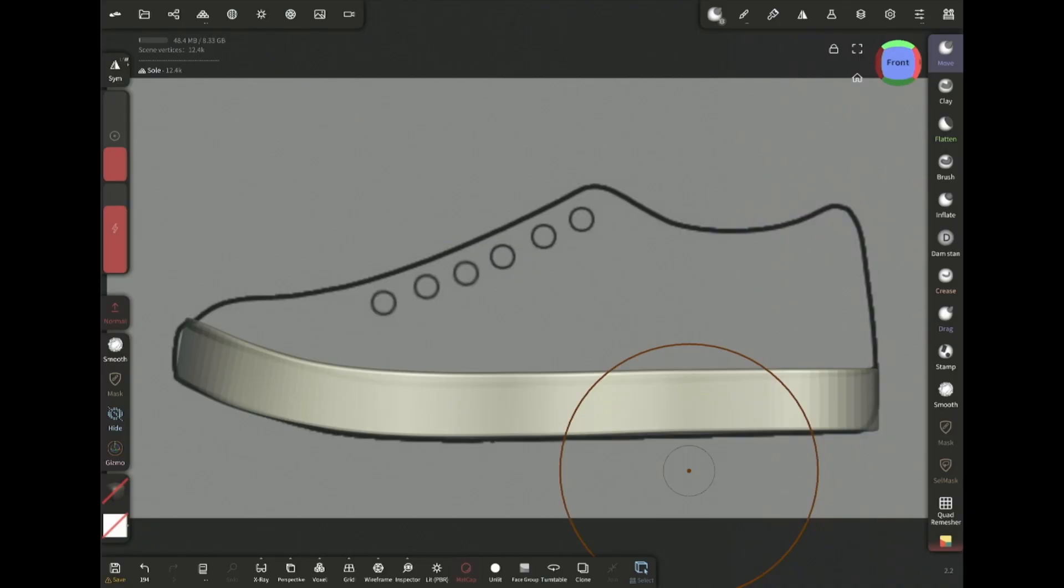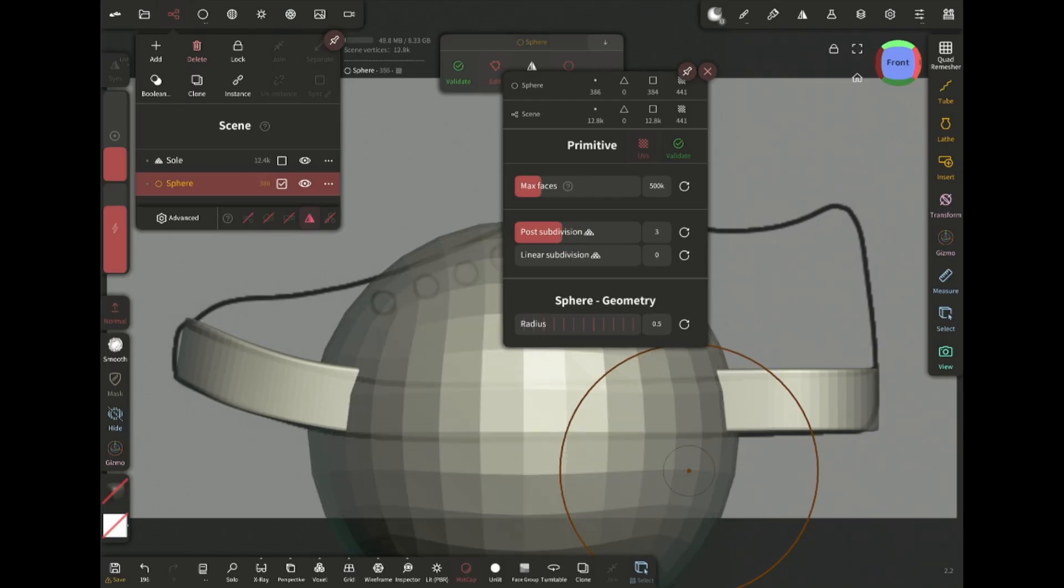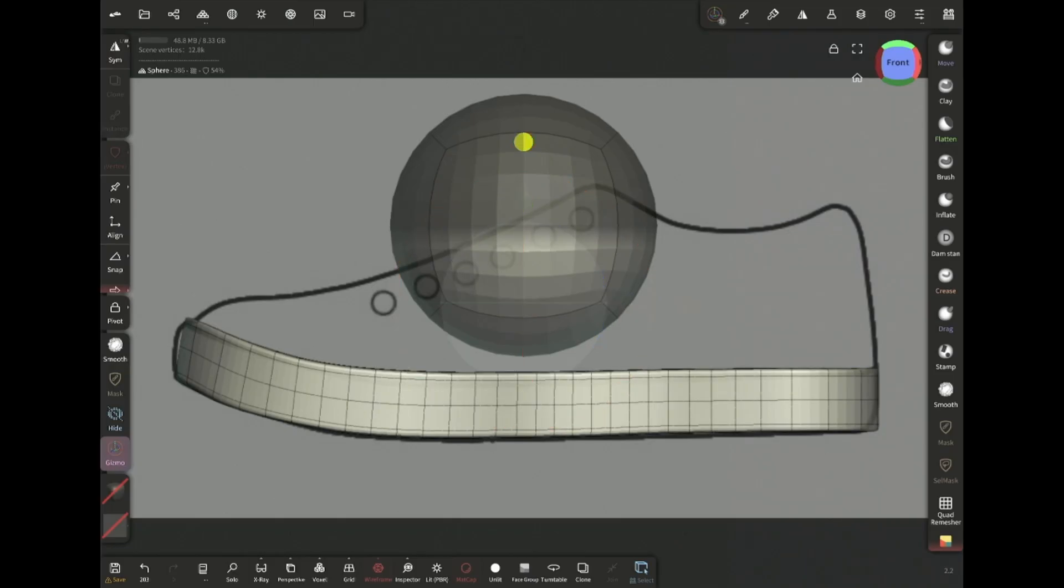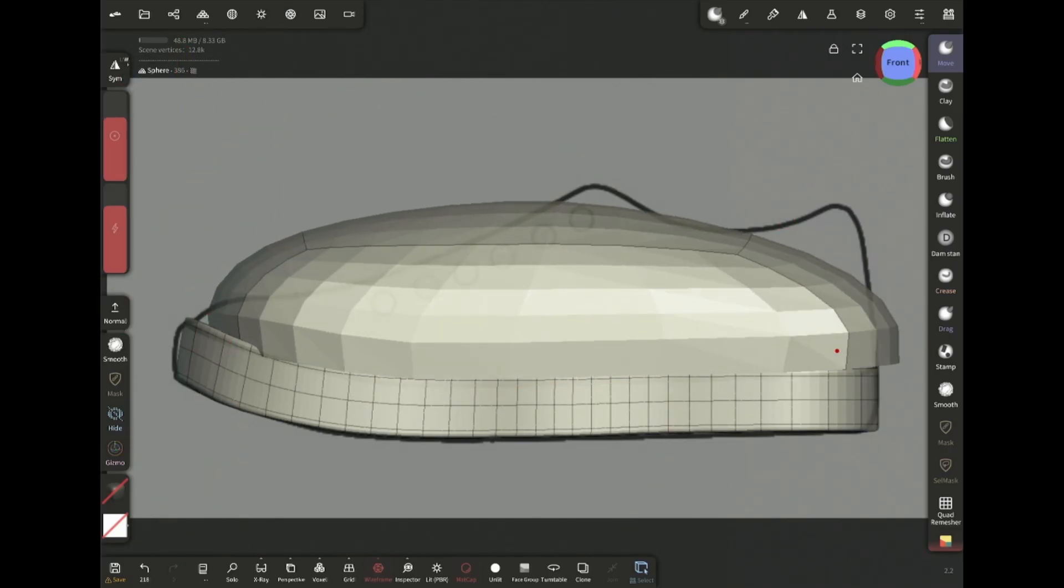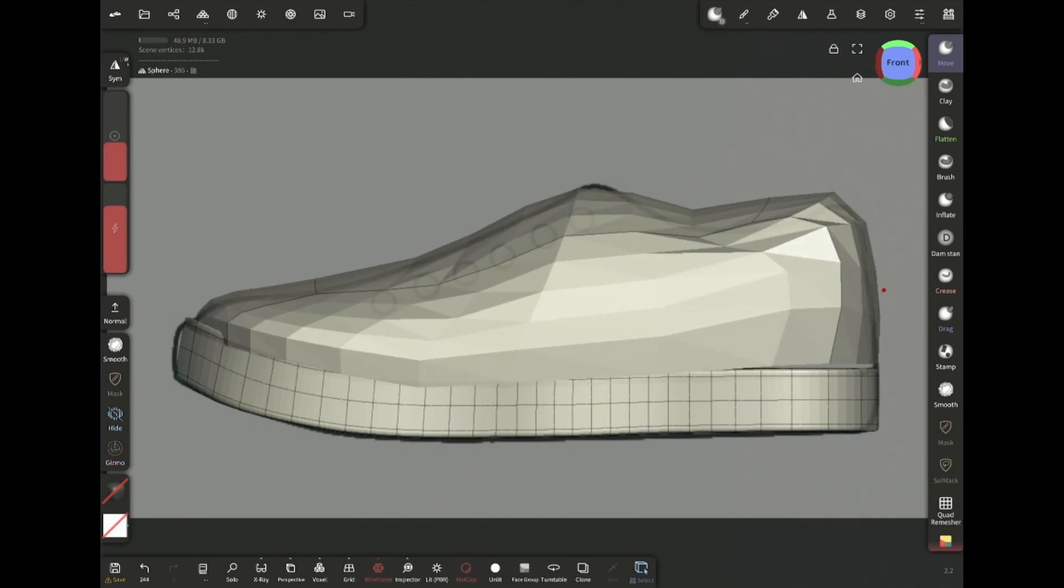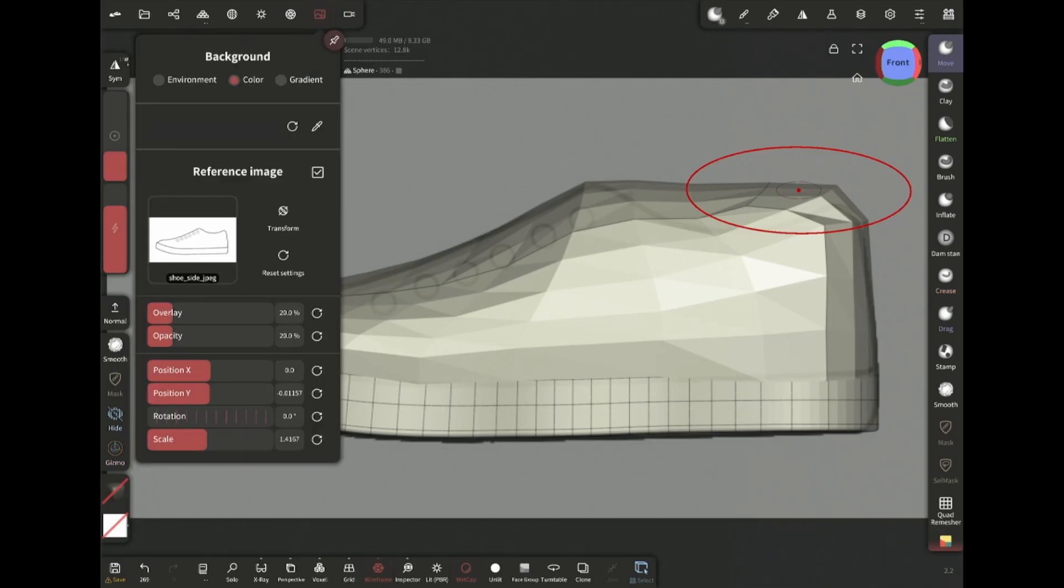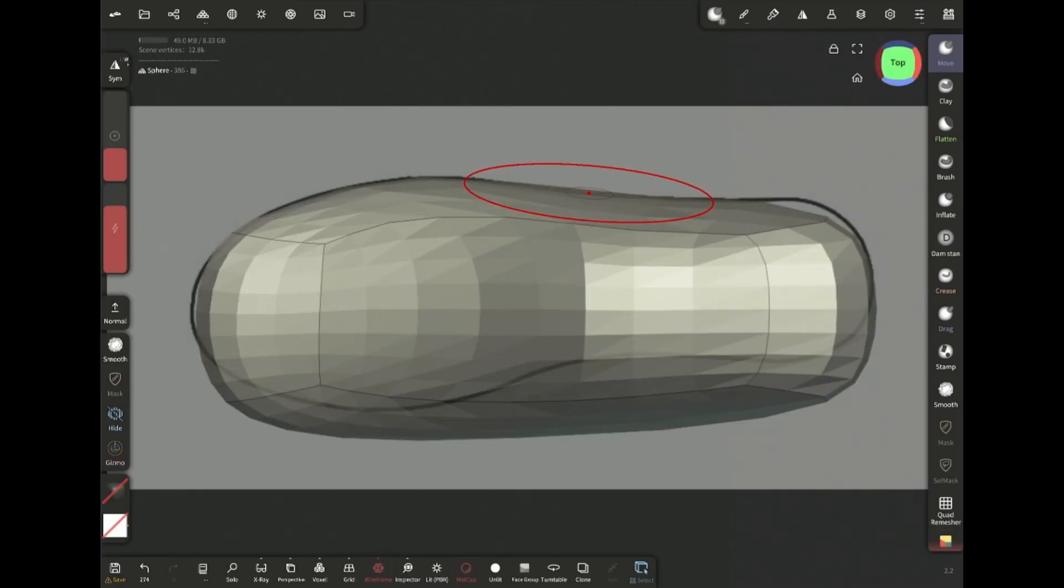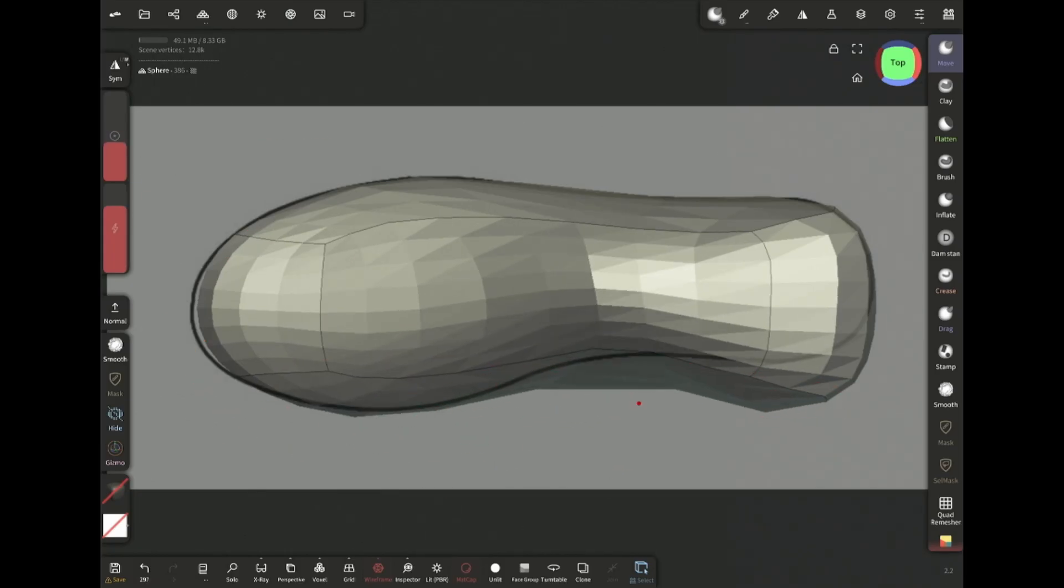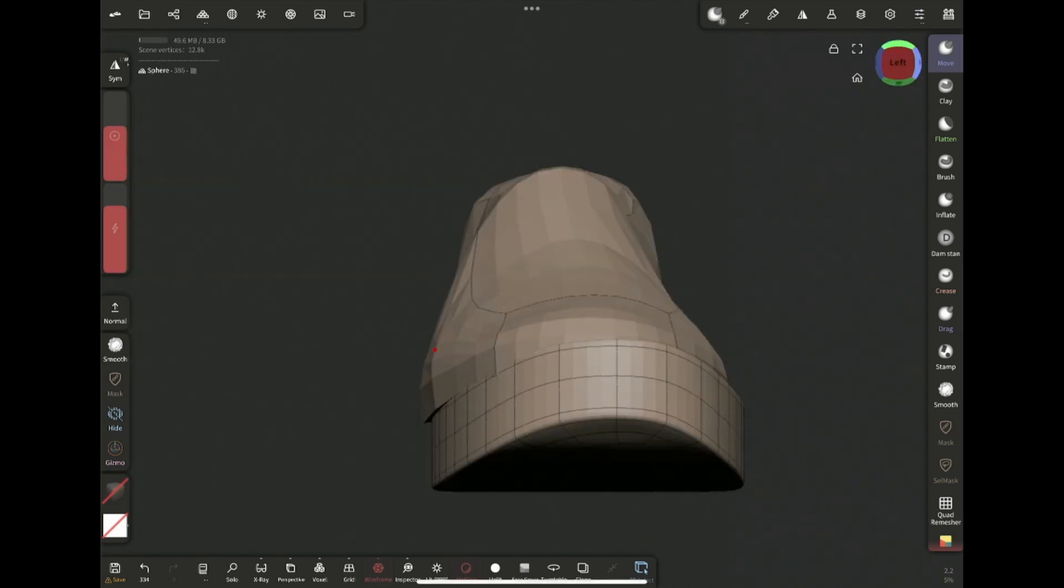Now I'm gonna add a sphere. Set the post subdivision to 3. Then mask the top half and flatten the lower half using the scale. Now just grab the move brush and try to match the reference in the side view. Then switch to the top reference and go to the top view and match it as closely as I can. It's already starting to look like a shoe even though the shape is pretty rough. Then I'm adjusting the shape a bit more.